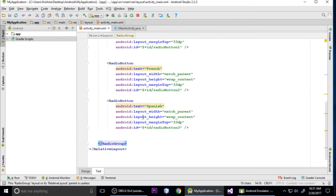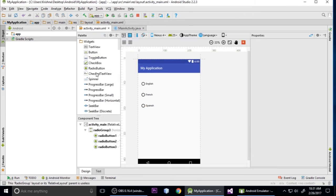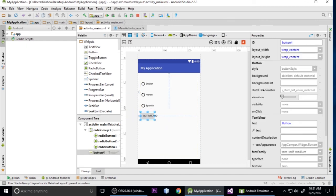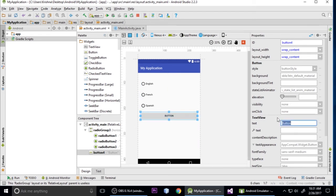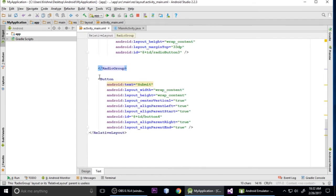So let's put a button in the layout - drag and drop it here. Double-click and change its text to 'Submit'. Press Ctrl+S to save. Go to the text view and check - its ID is 'button'. Press Ctrl+S to save again.